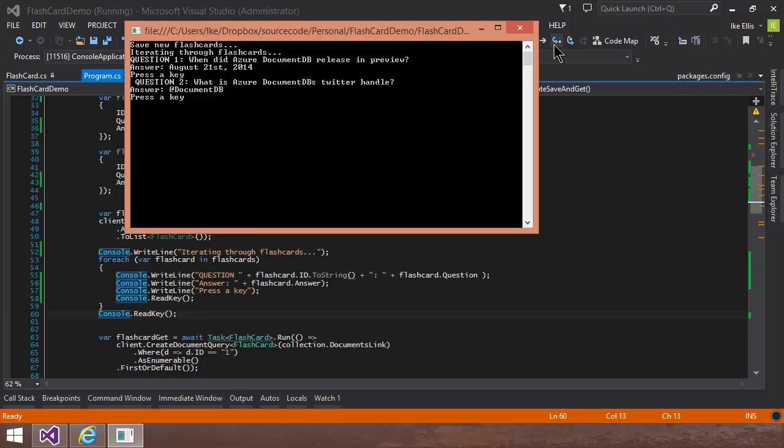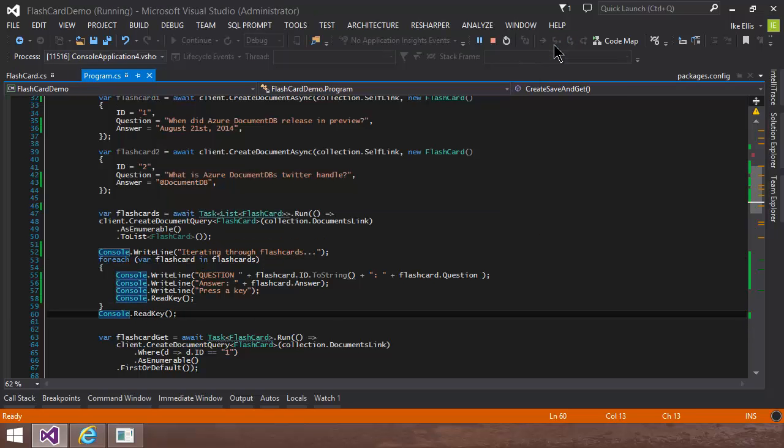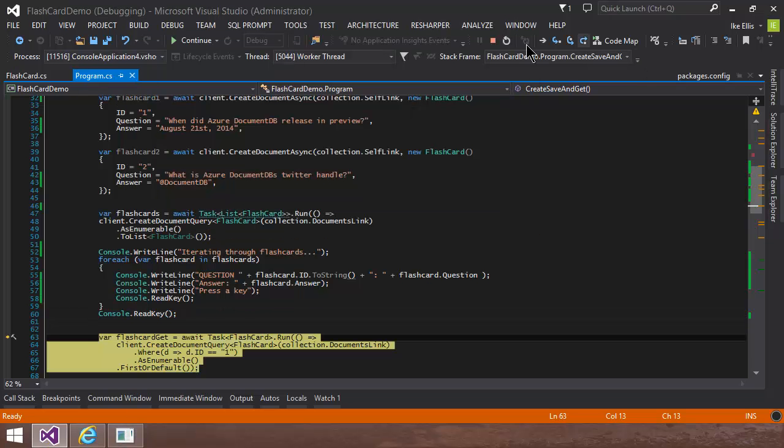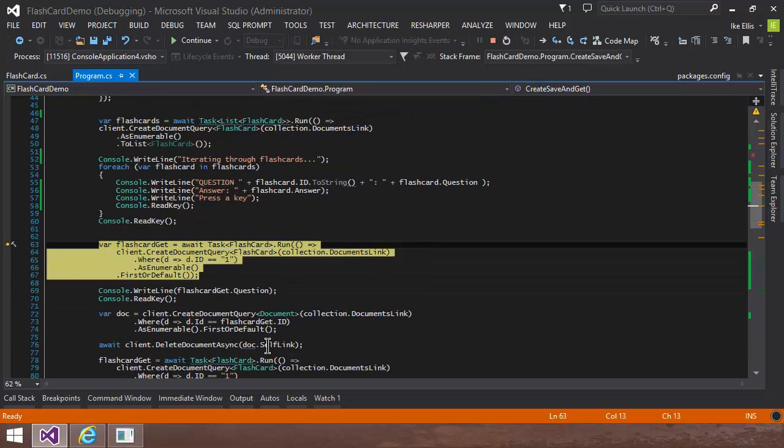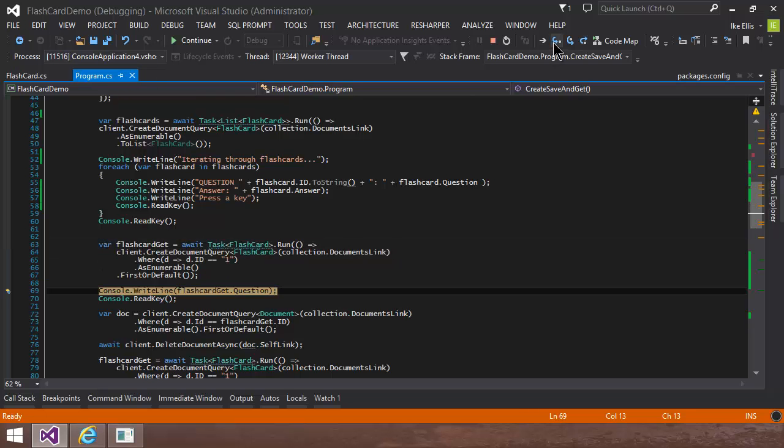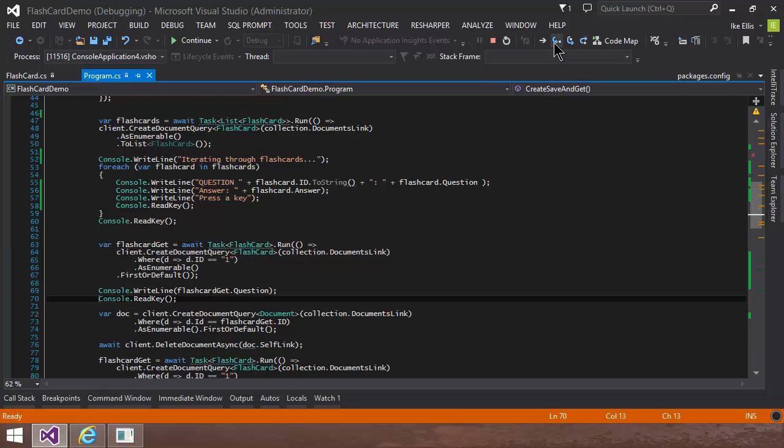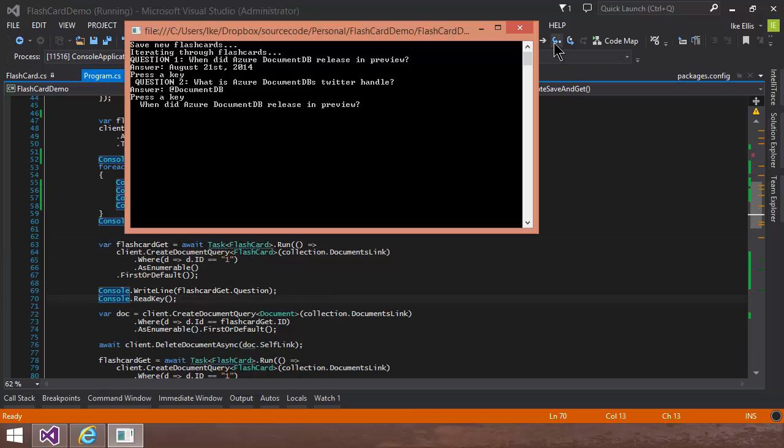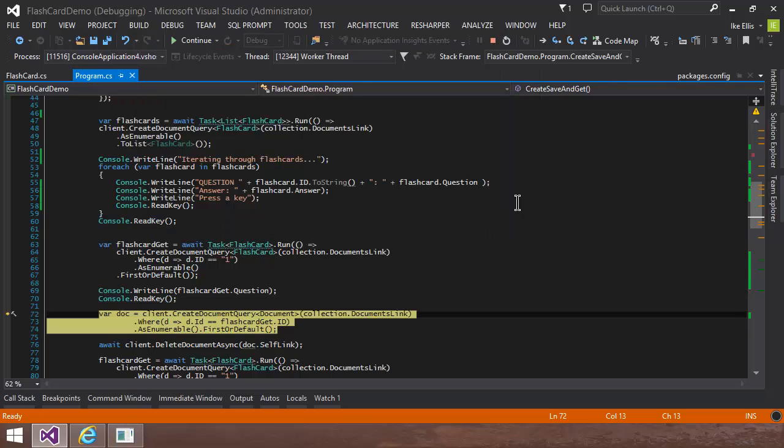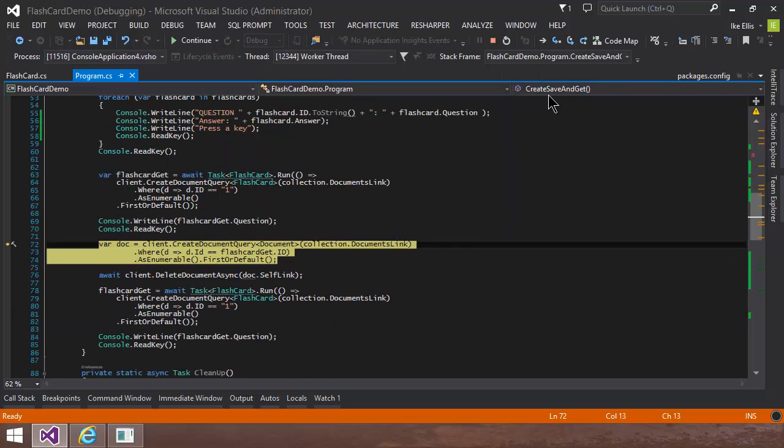Now, that's how to iterate through every document in the collection. What happens if I just wanted a specific one? In this case, I just want the first one. So I wanted to show you that code. That's the same thing. Create document query of type flashcard where the ID equals one. And then give me first or default. And you can see back in my console that, yeah, when did Azure DocumentDB release? That was the first one. So that worked the way we thought it should, right?